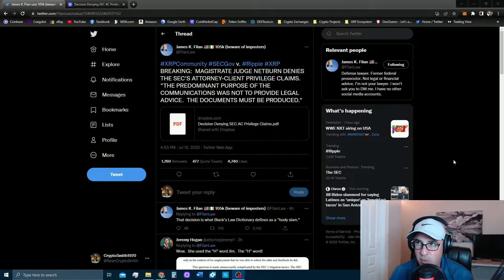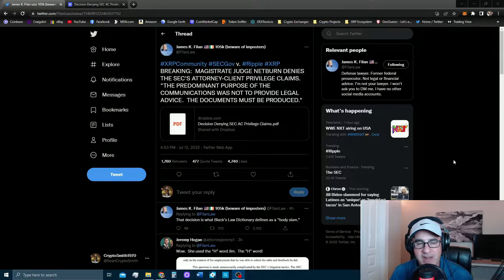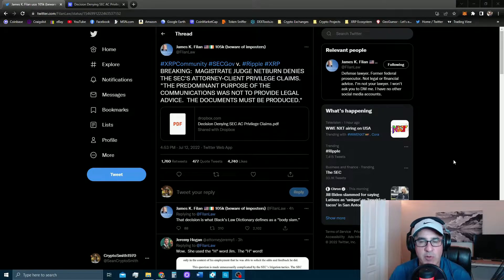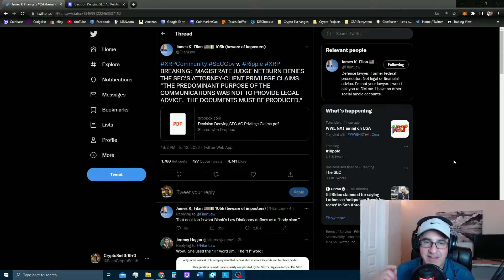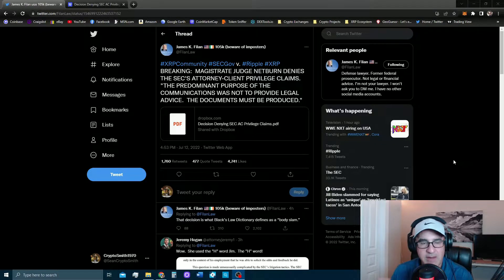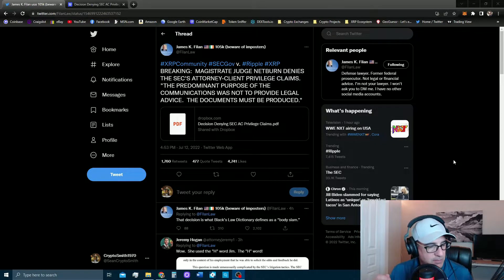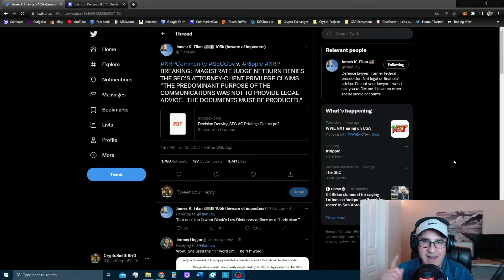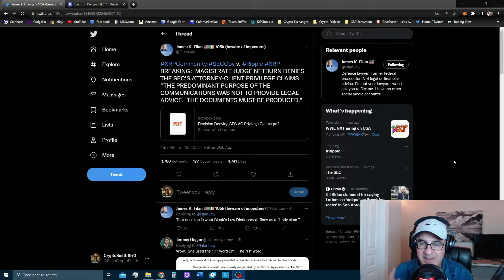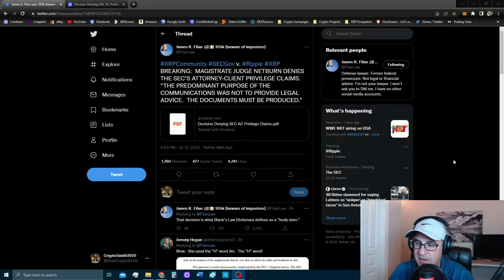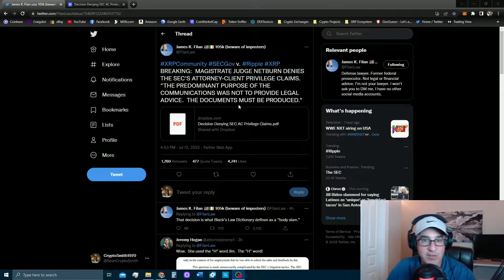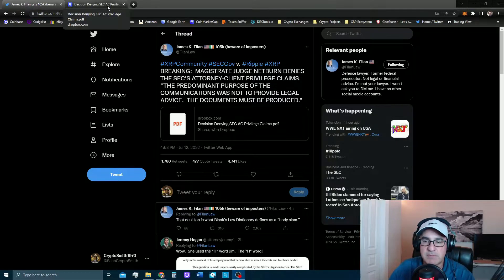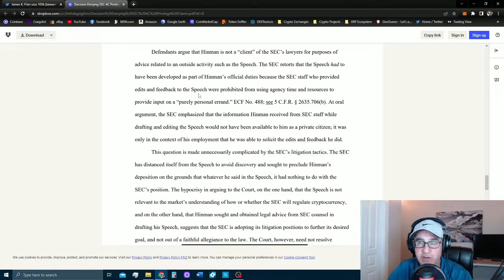You cannot use the attorney-client privilege claim on these emails. This is the fourth or fifth time now that she has demanded they turn the emails over to the Ripple team, and they keep stalling. They're making up excuse after excuse, and she did not hide her criticism of the SEC in this decision.